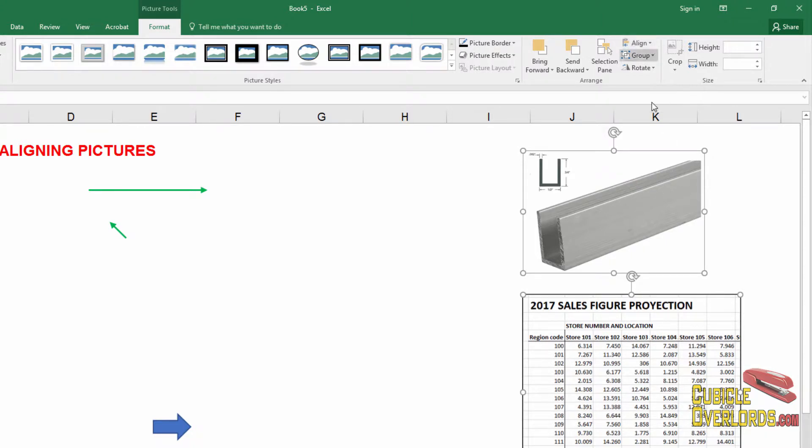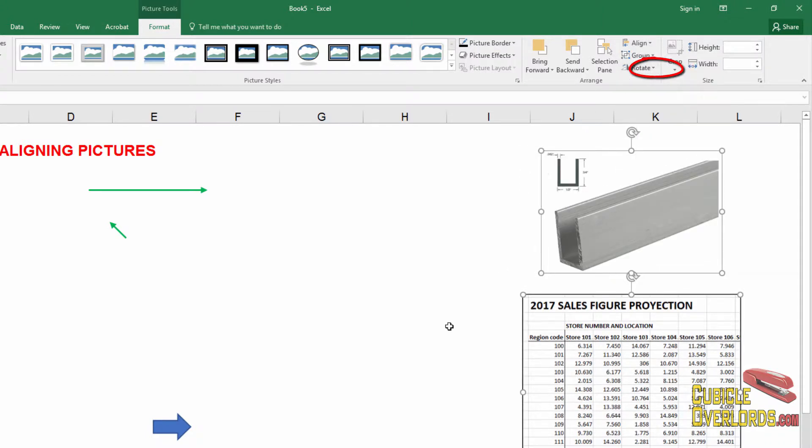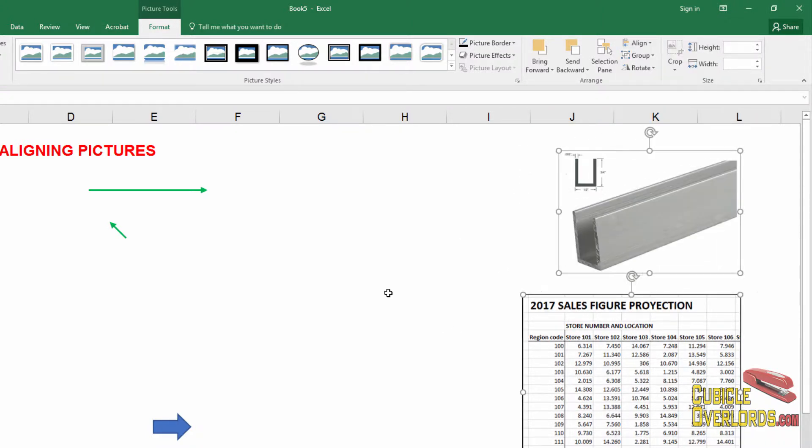I can also align the center of the image. So the center of this image, which is right here, is going to align with the center of this image, which is right here. And align center. And there you go. Or you can align right. And the right sides are going to match up.